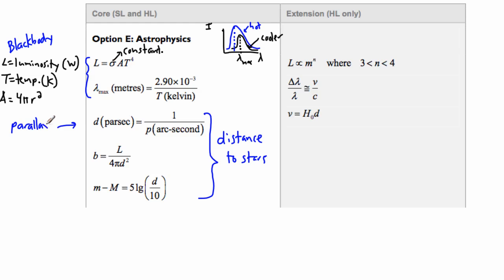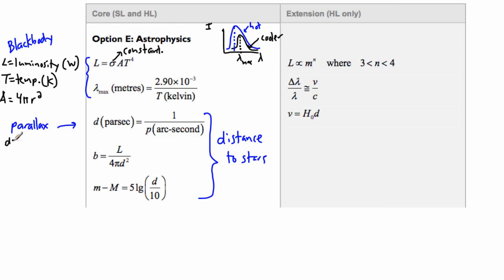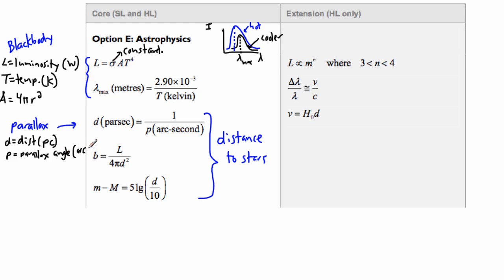In the parallax method, D is the distance to the star measured in units called parsecs, and P is the parallax angle measured in arc seconds.